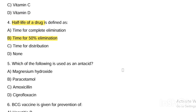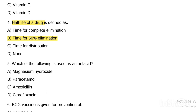Next question. Which of the following is used as an antacid? Option A, magnesium hydroxide. Option B, paracetamol. Option C, amoxicillin. Option D, ciprofloxacin. Answer is Option A — magnesium hydroxide.